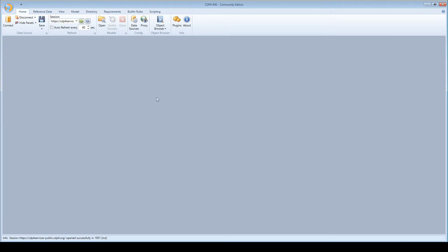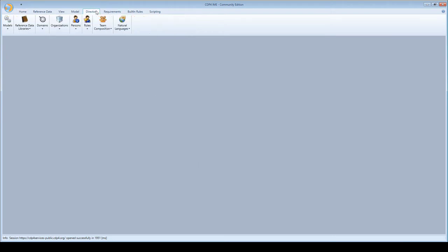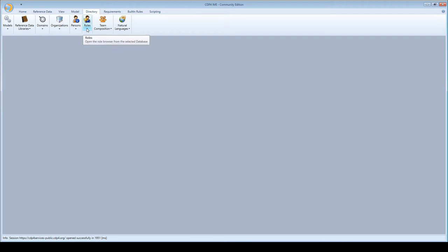Next, I go to the directory tab. Remember from previous episodes that the directory is where we manage things at the server level, like users, roles and permissions, and also models.